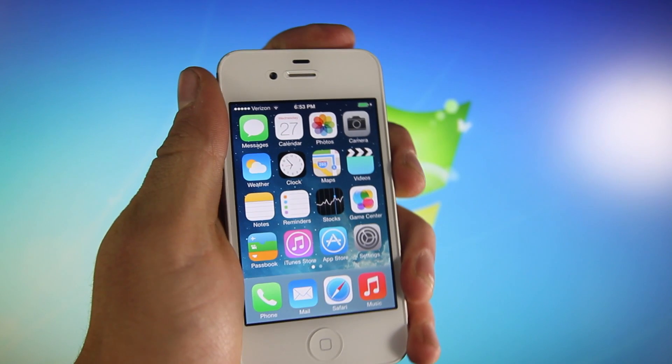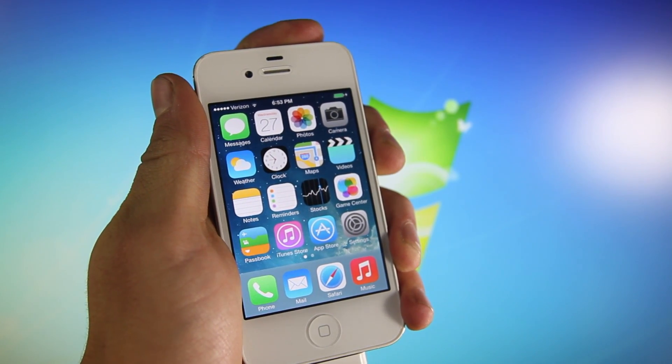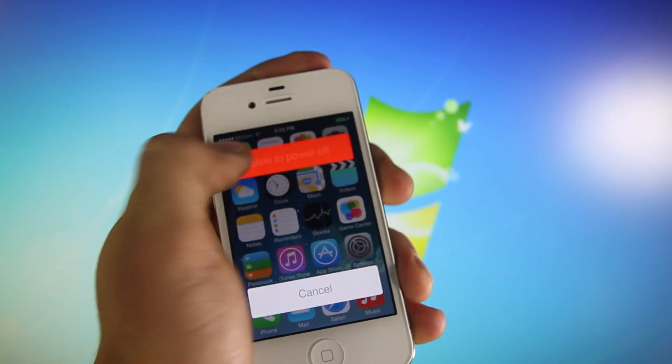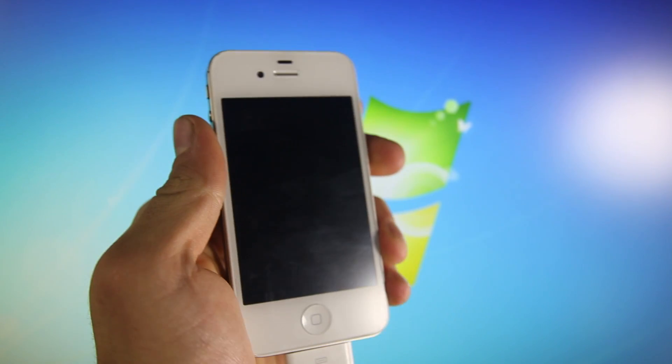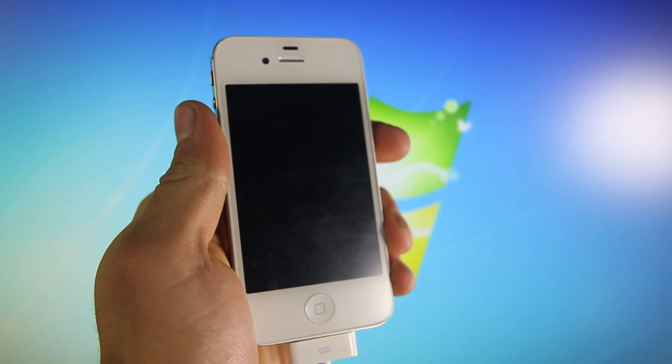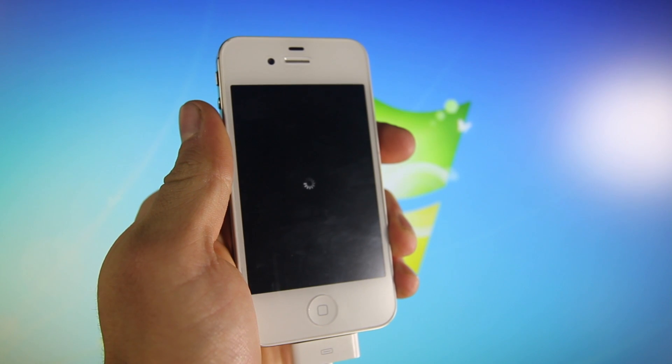Okay, so we're going to start off by powering down our iPhone. Initially, we're going to put it into DFU mode. If you don't know what that is, it's very simple.